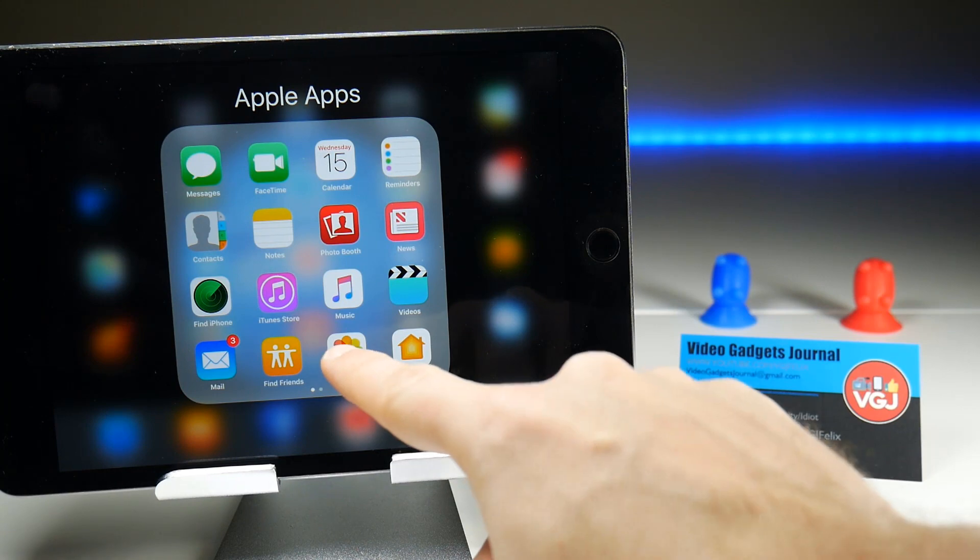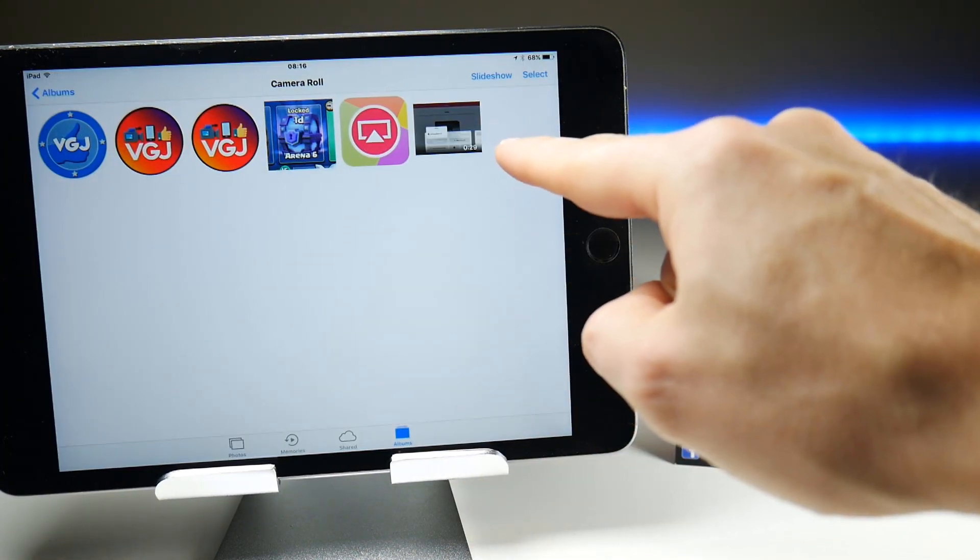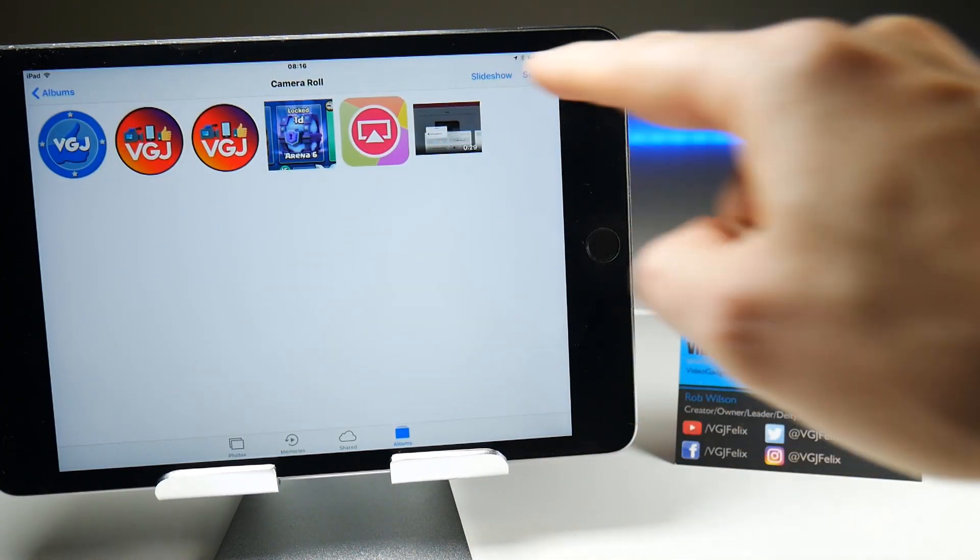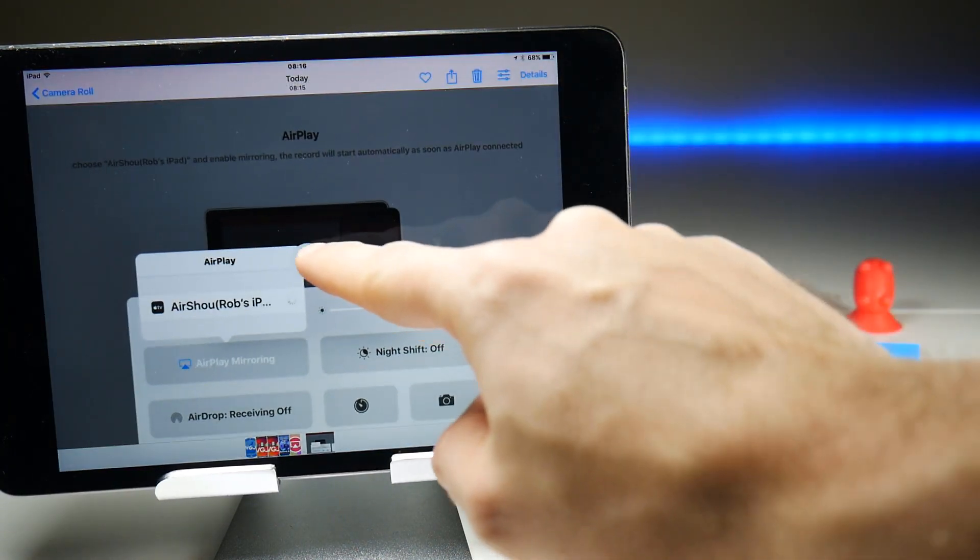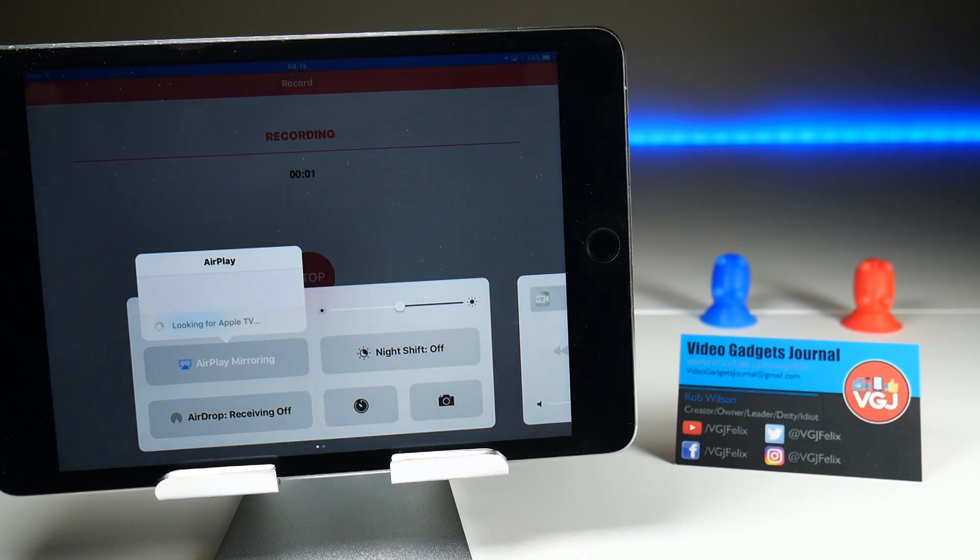And here it is, if I go to photos, it's just popped up there and there we go. That's the video I just did and that's your answer.